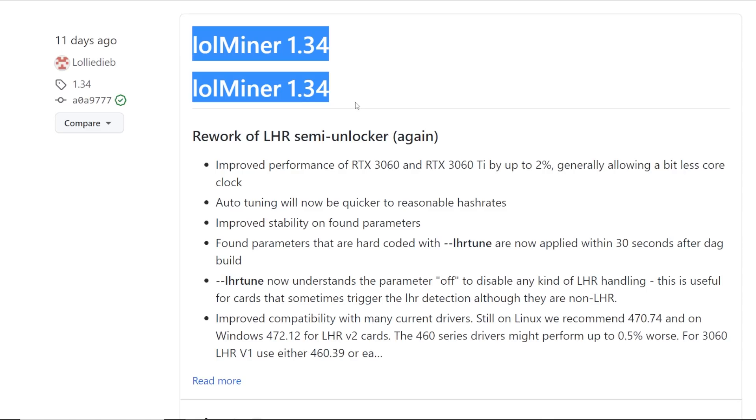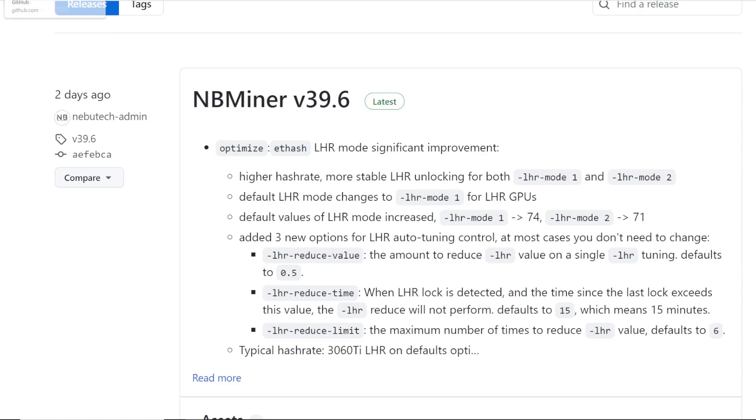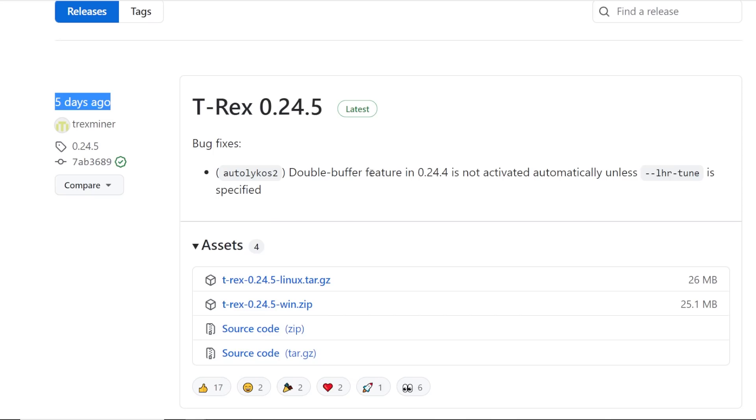I believe the version was 1.34 here, so it was running really good. I was using LOL Miner for the past two weeks and it was really good. But now I've switched over to NB Miner and it looks like I'm getting higher hash rate, more shares, that kind of thing.